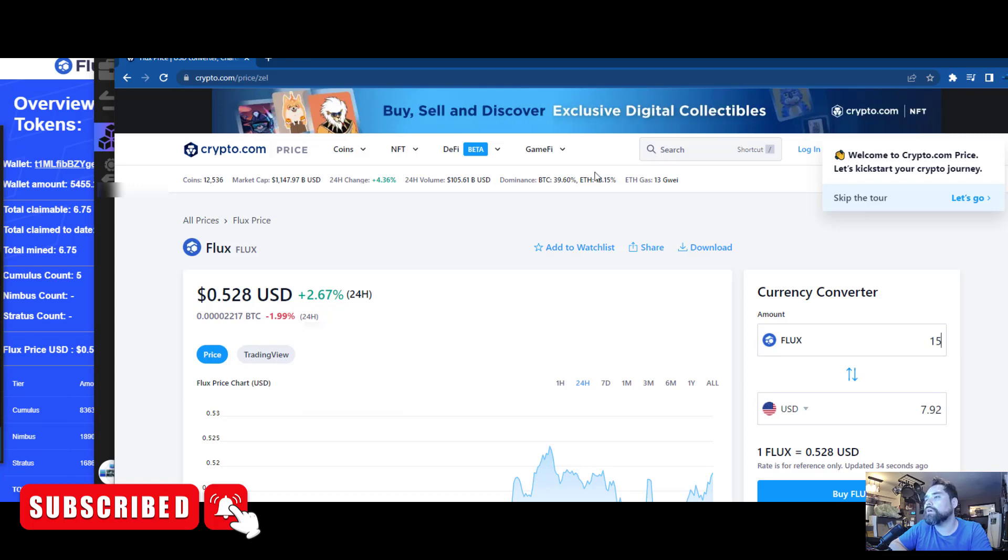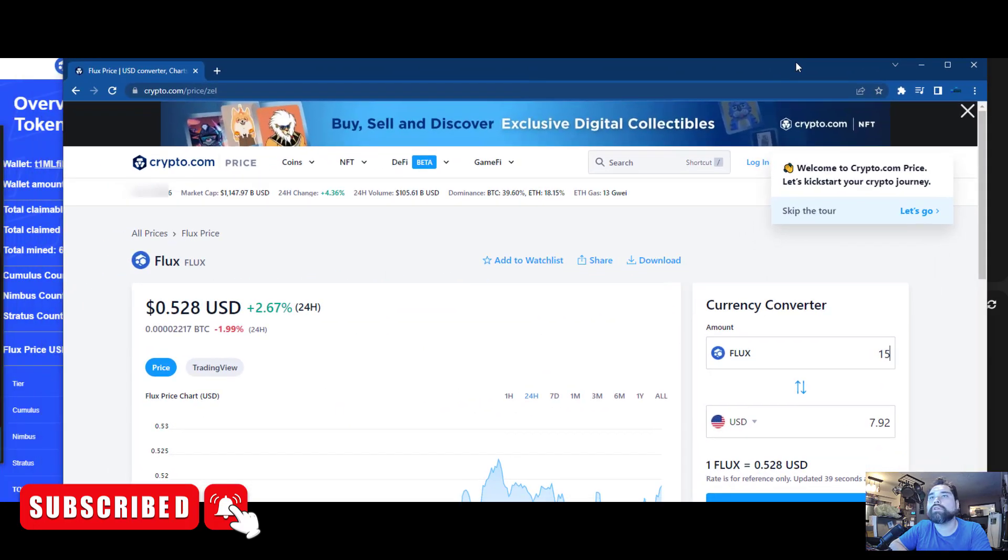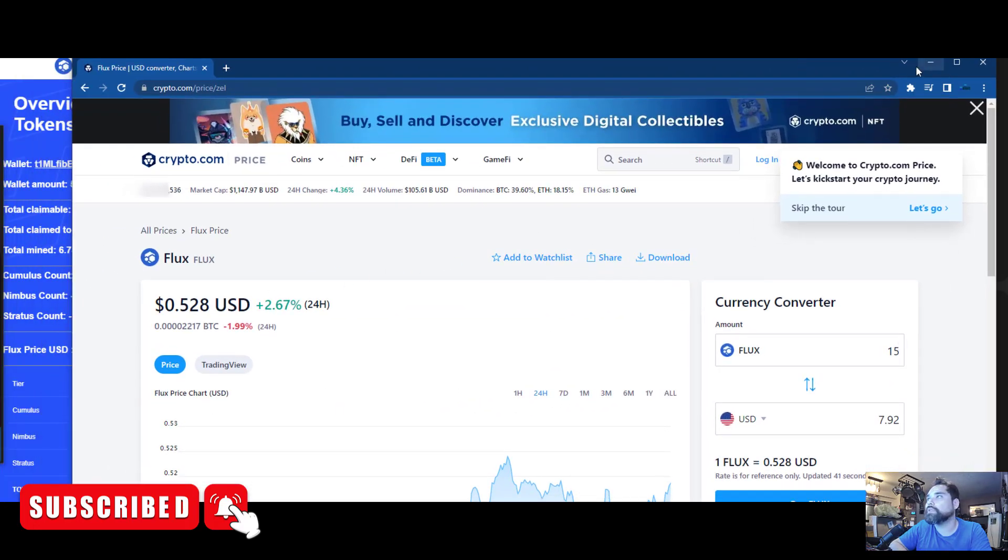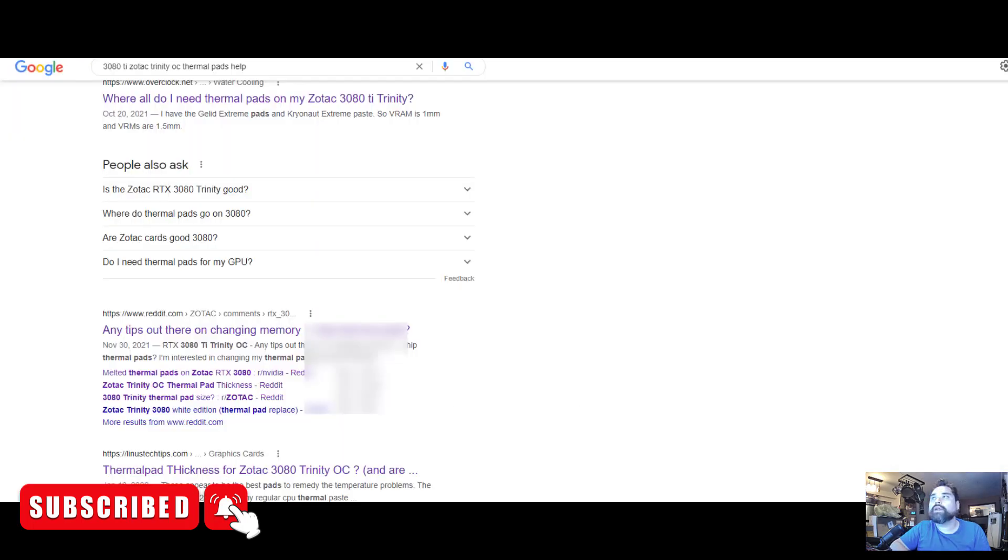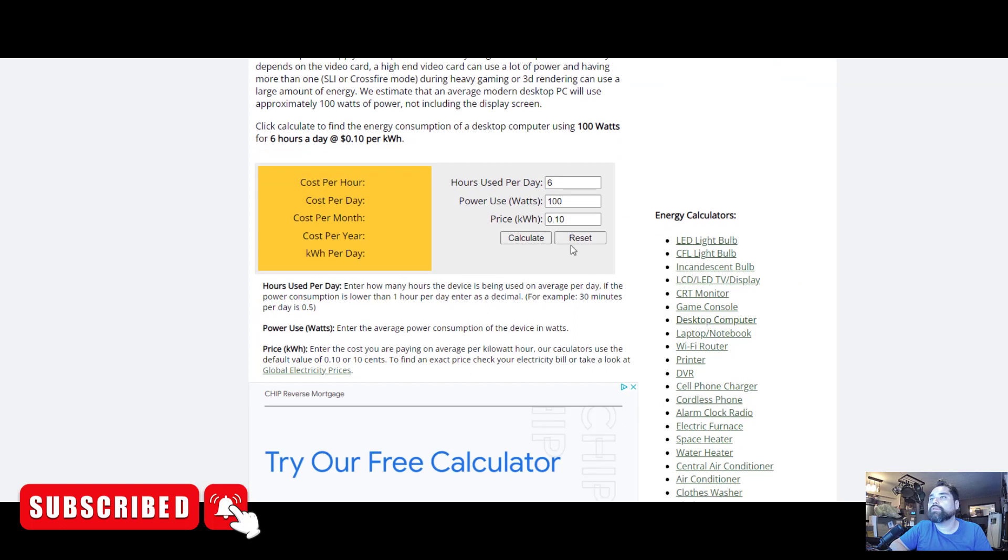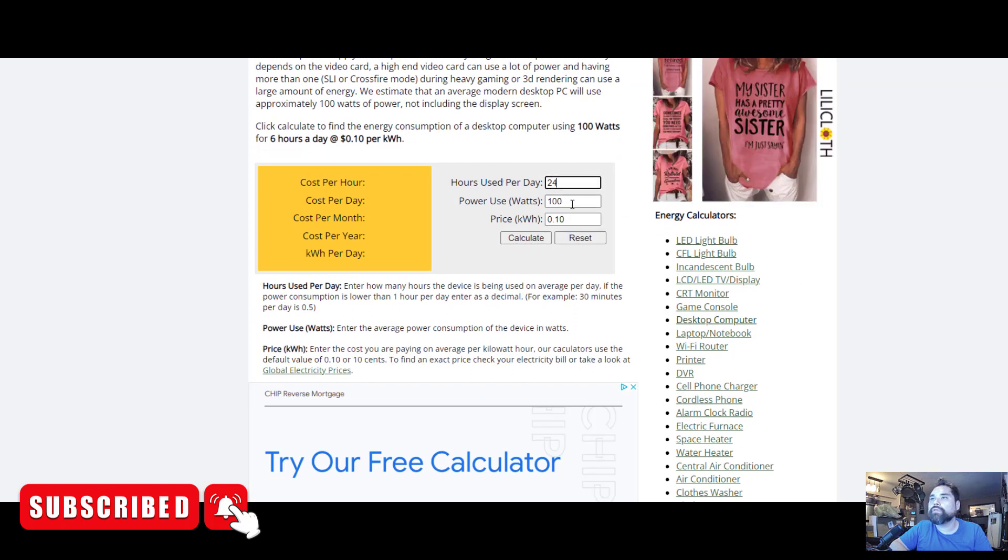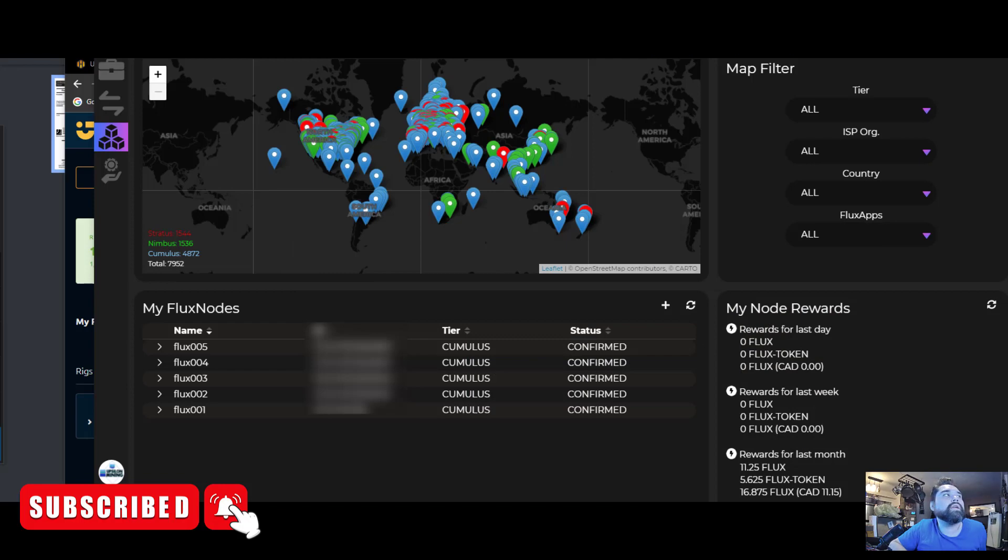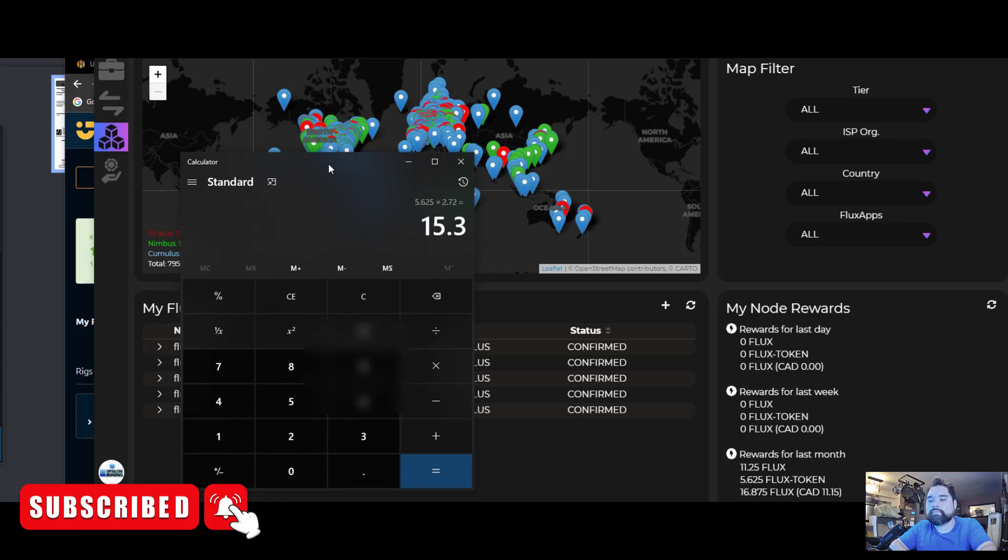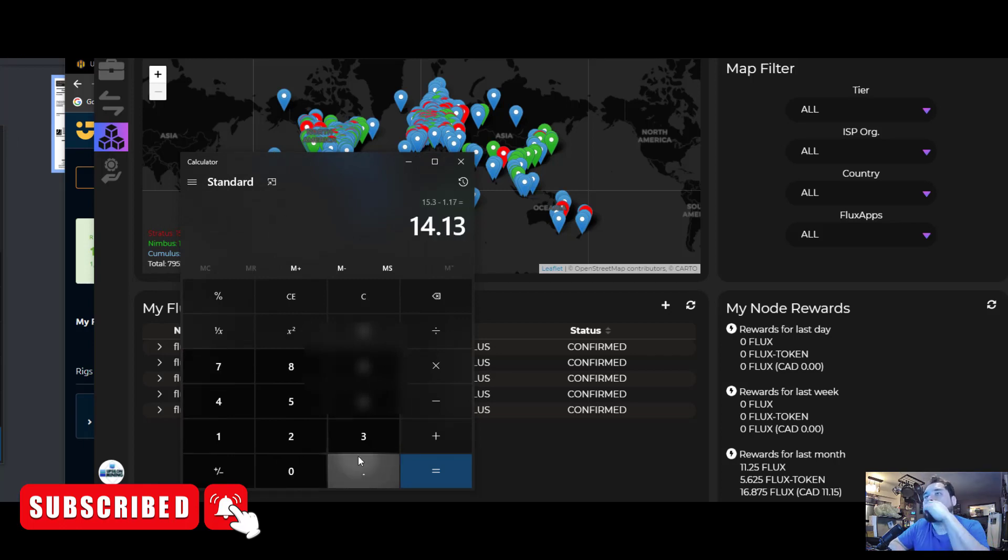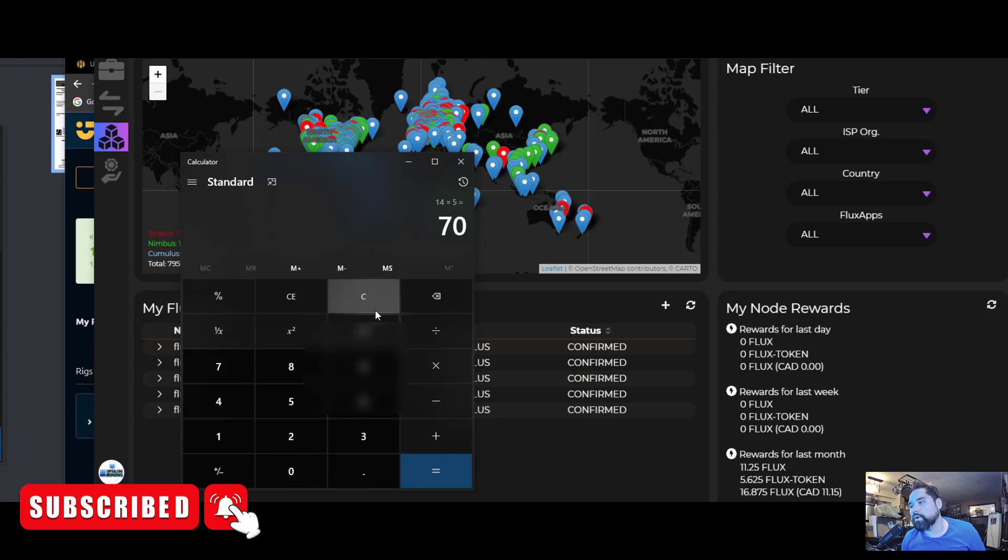15 Flux right now is not a lot - that's $7.92 US dollars per month, which isn't a lot of money because Flux is down right now at 52 cents. Let's talk about the operating costs: 16 watts per unit running 24/7 at 10 cents per kilowatt hour is about $1.17 a month. Subtract that off, so you're making $14 US dollars per month per node.